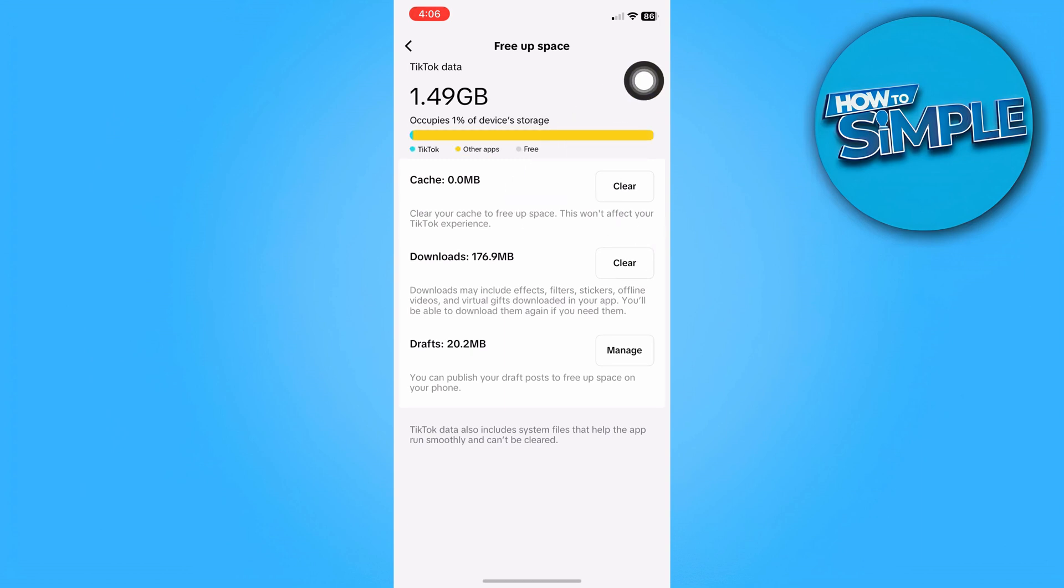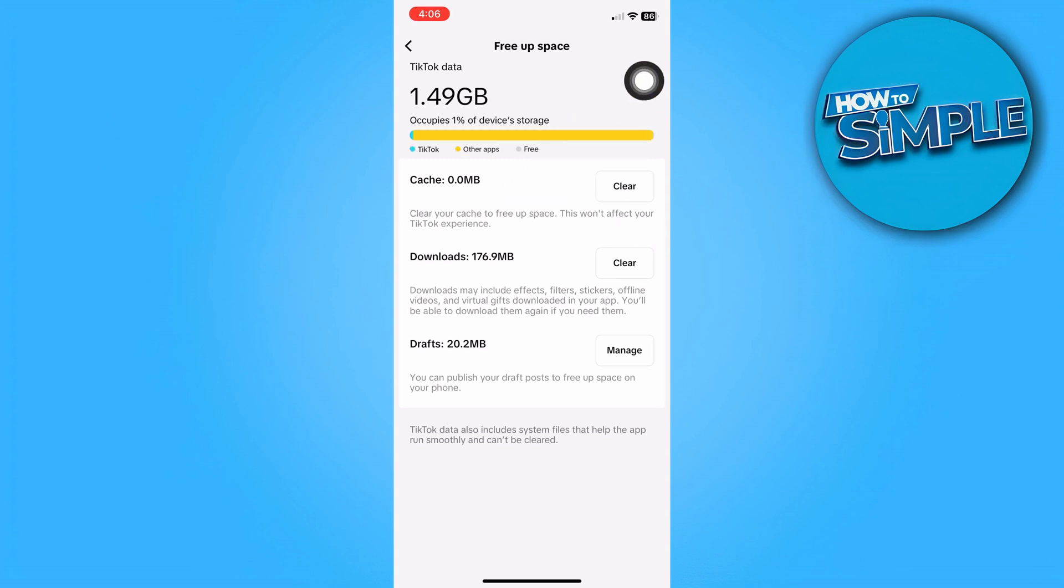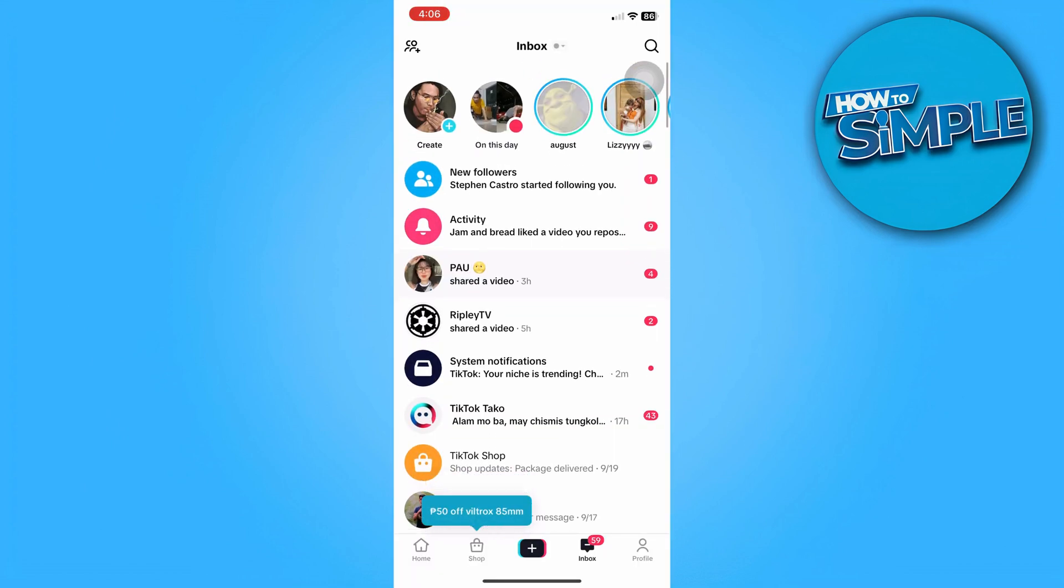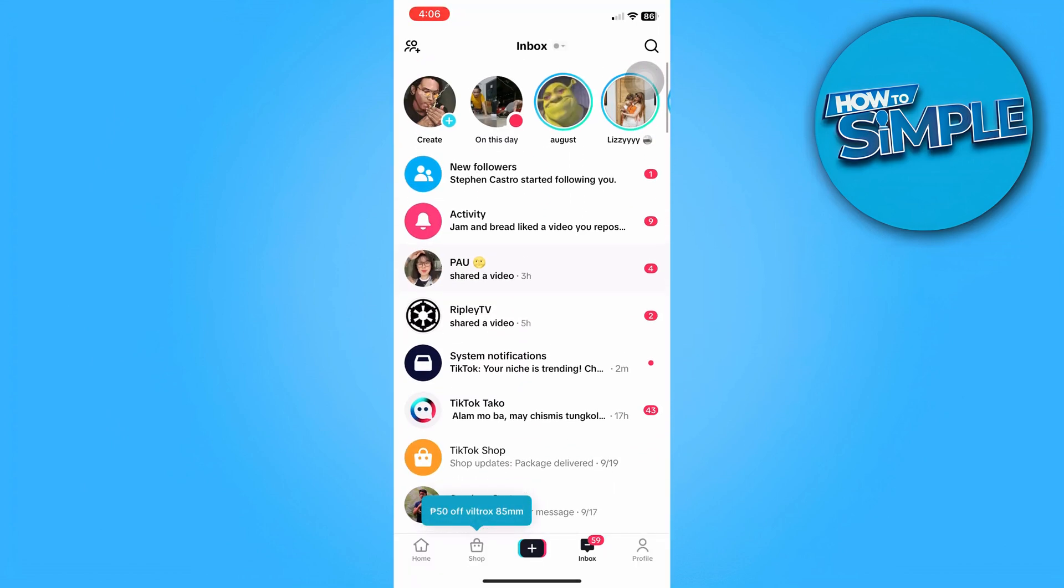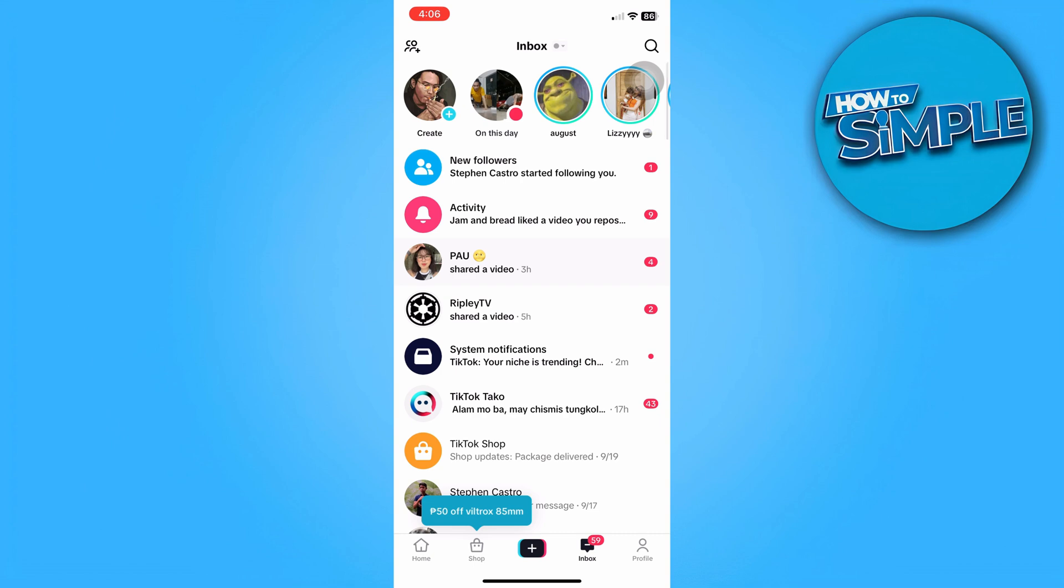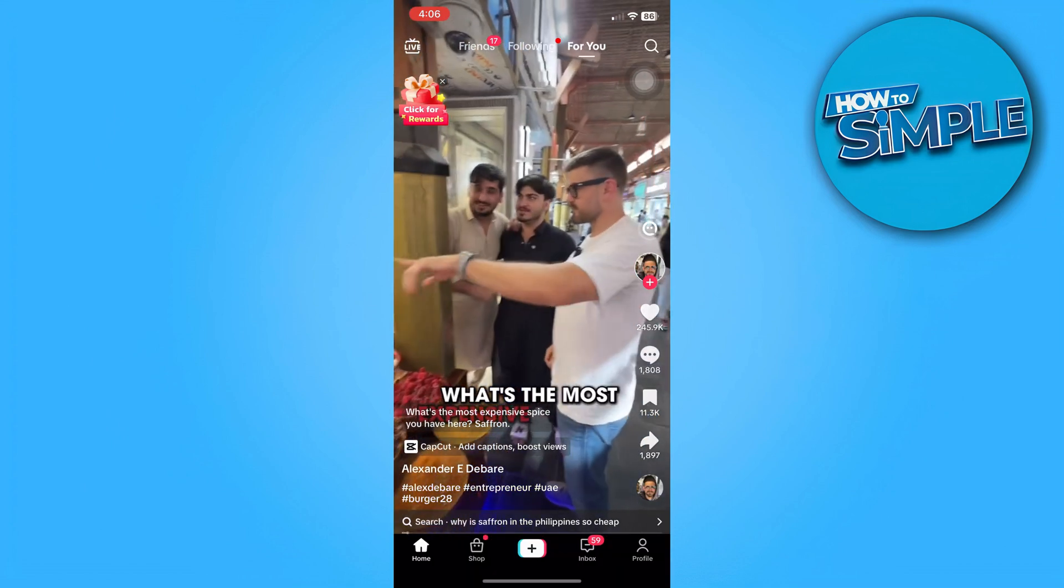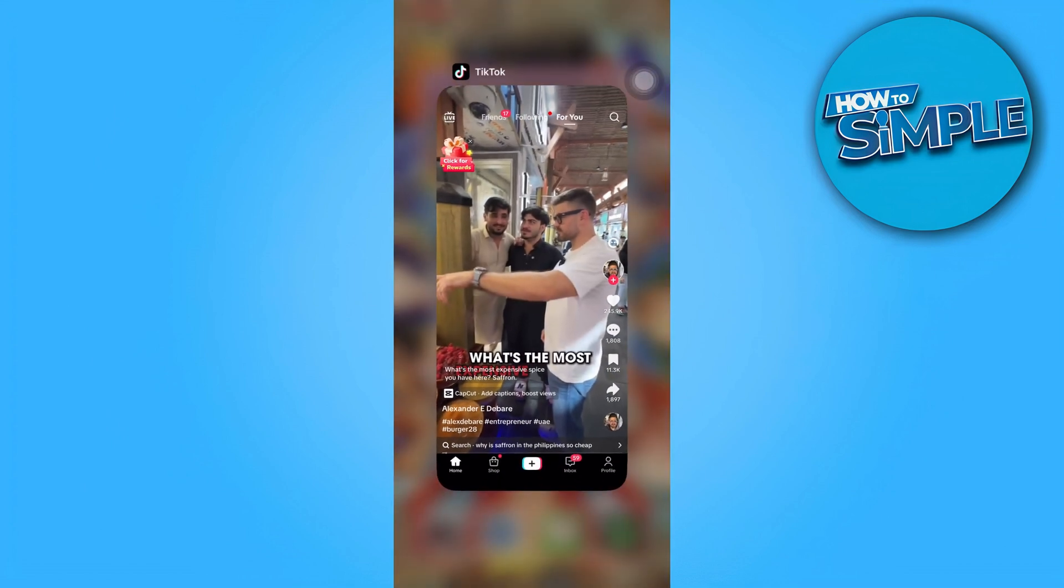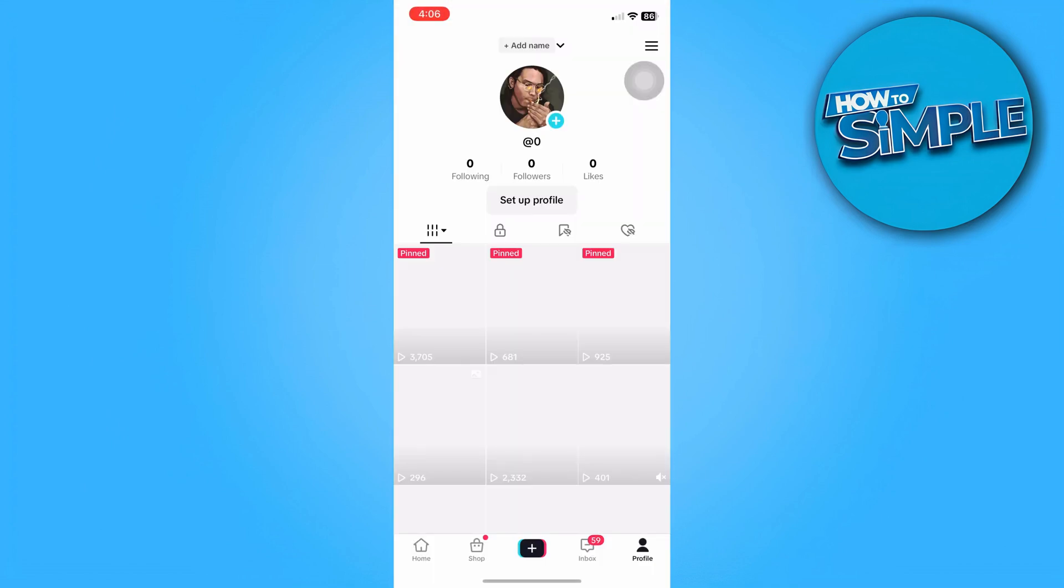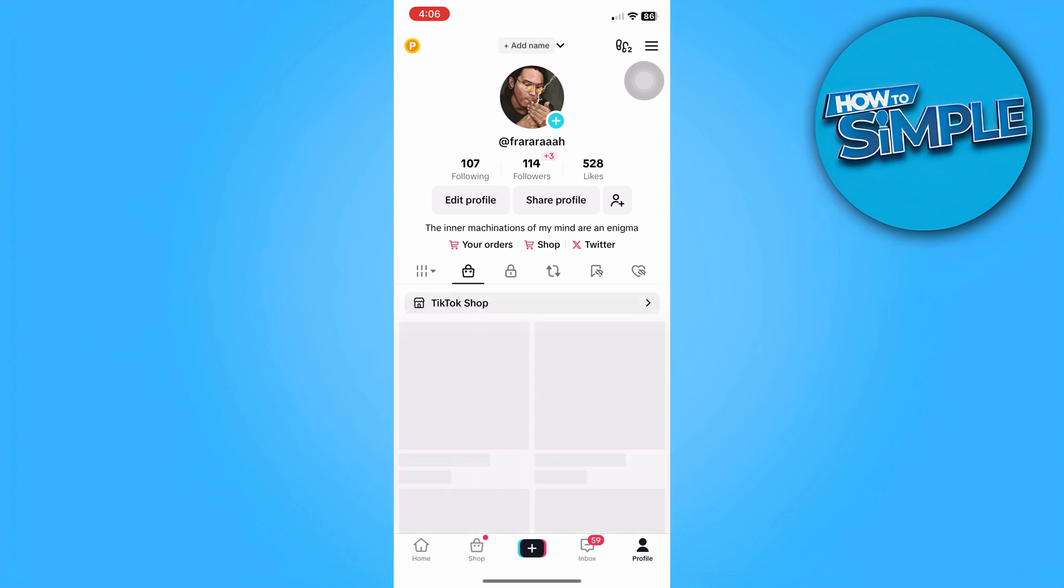Once that's done, it should be removed from the entirety of the app's data and we should be able to fix our issue on direct message not appearing. Now if it's still not appearing on your app, it's worth noting that direct messages don't work if your age is 16 and below.